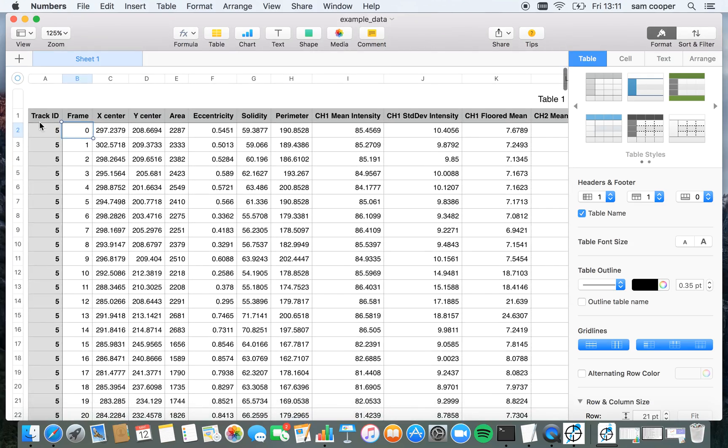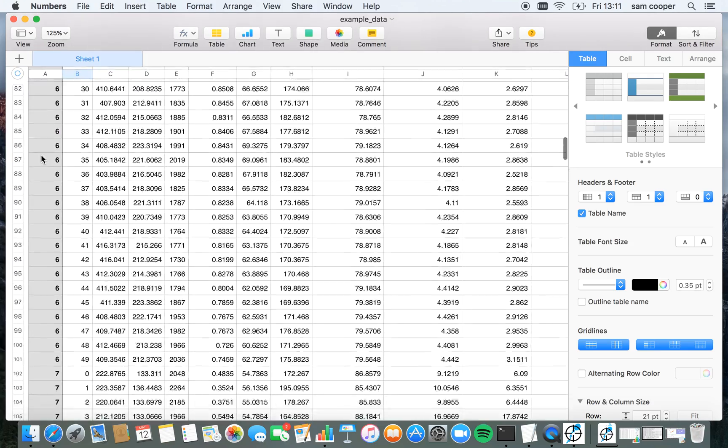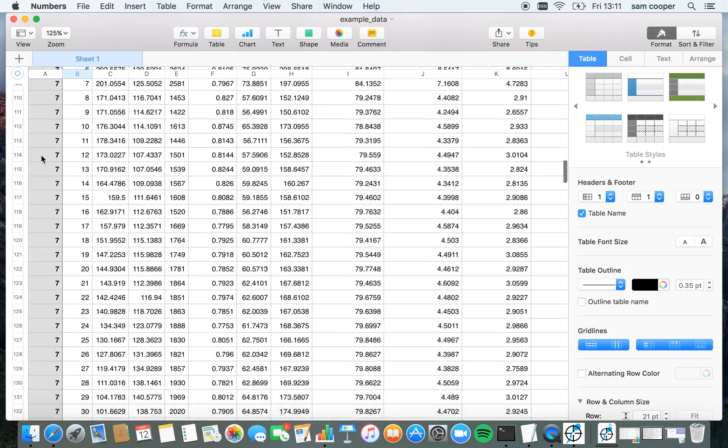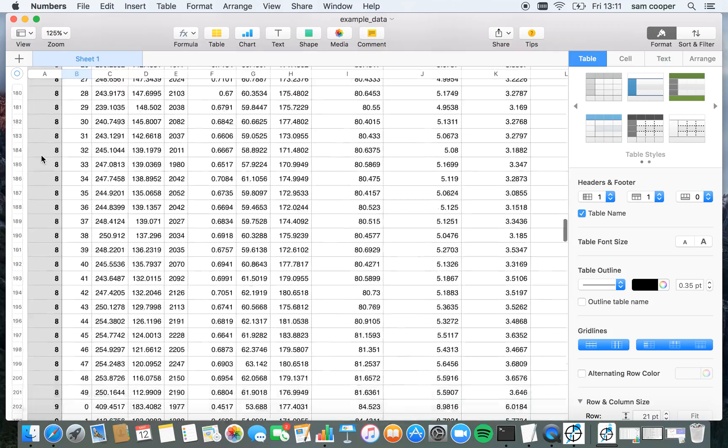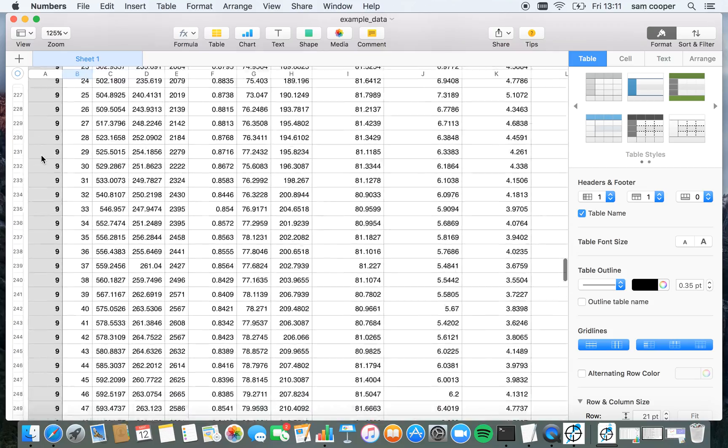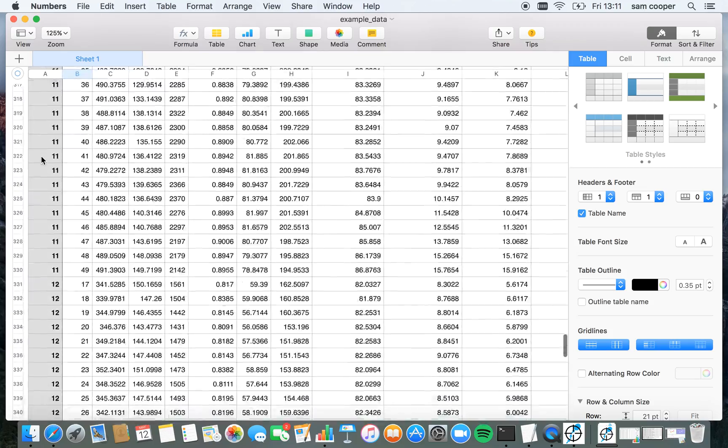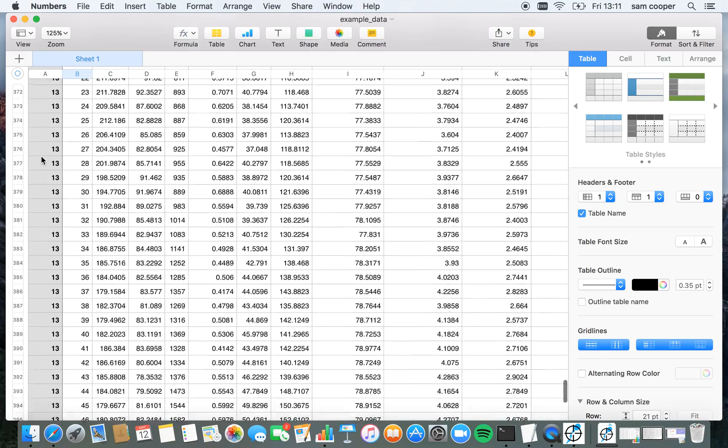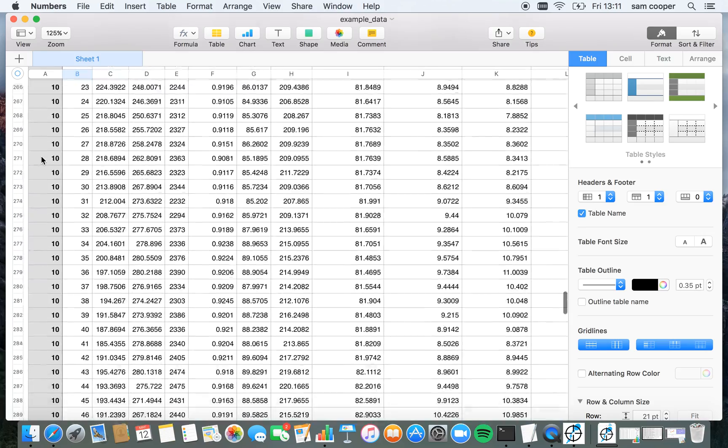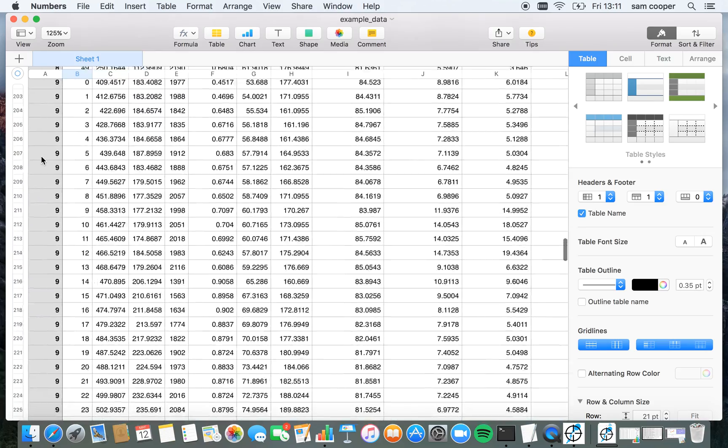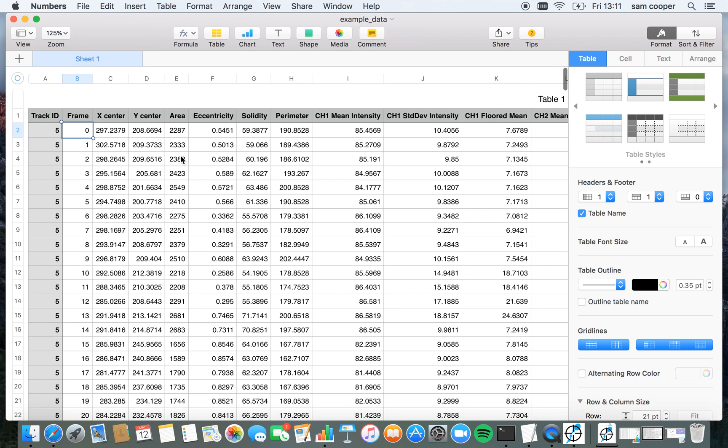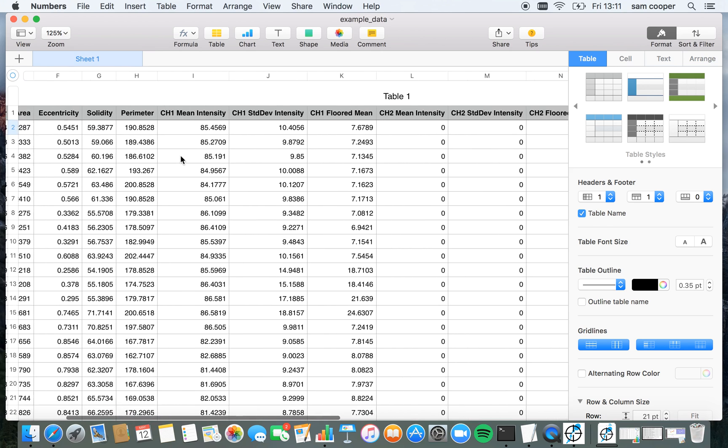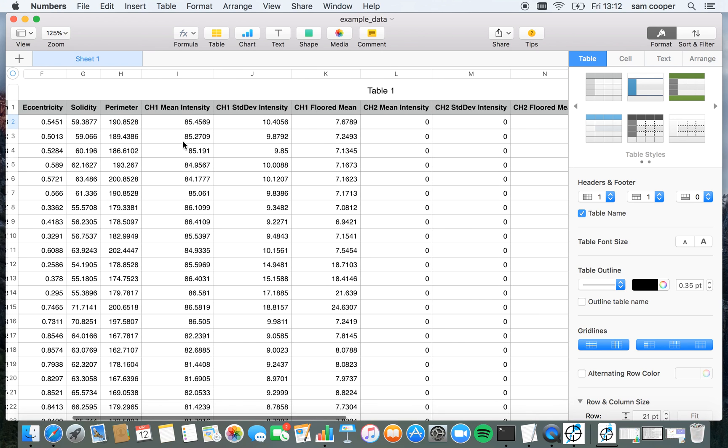So here in this, we have track ID indicating which track or which nuclei is being tracked. And you can see at the end of the video, there'll be a bunch of ones which can track for less time indicating cells which come out or daughter cells which come out of mitosis. We also have all of the features describing the nuclei here, as well as intensity information about this channel that we've tracked.